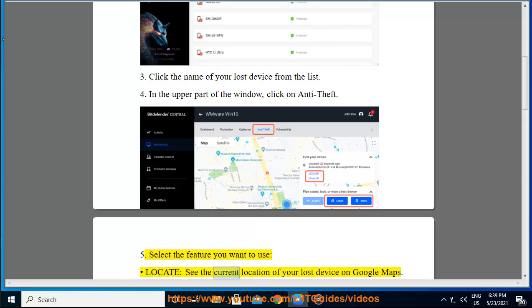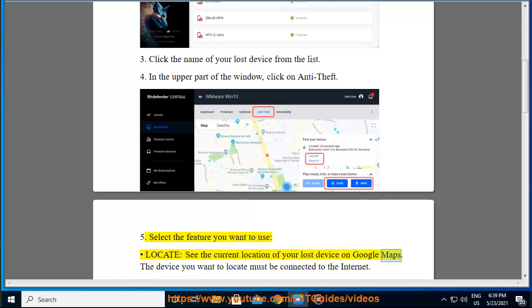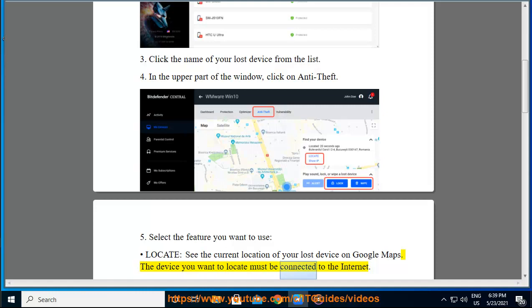Locate: see the current location of your lost device on Google Maps. The device you want to locate must be connected to the Internet.